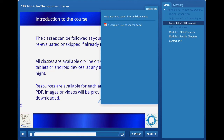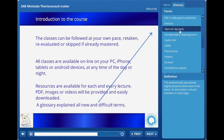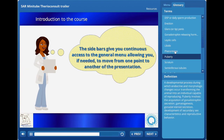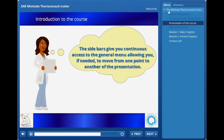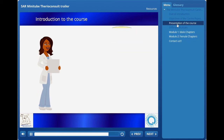Resources are available for each and every lecture. PDF, images, or videos will be provided and easily downloaded. A glossary explains all new and difficult terms. The sidebar on the right gives you continuous access to the menu, allowing great flexibility as you can choose to move from one point to another in the presentation following exactly what you need.